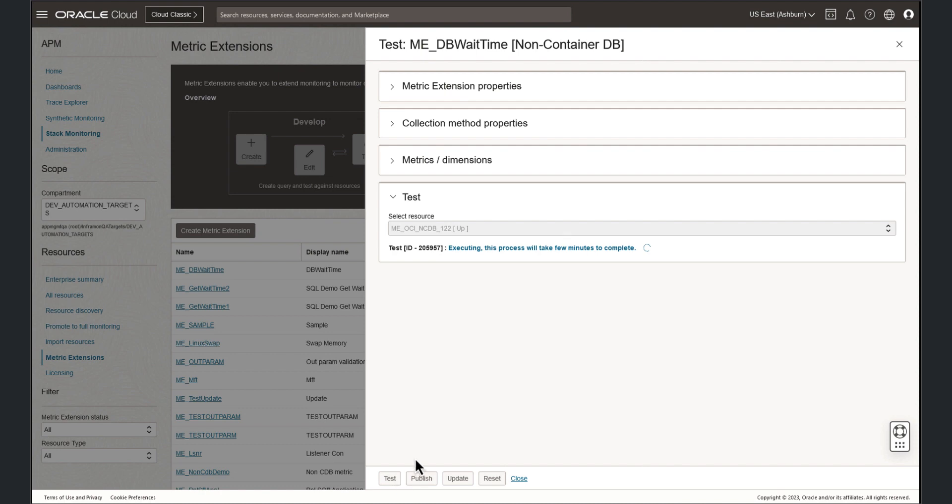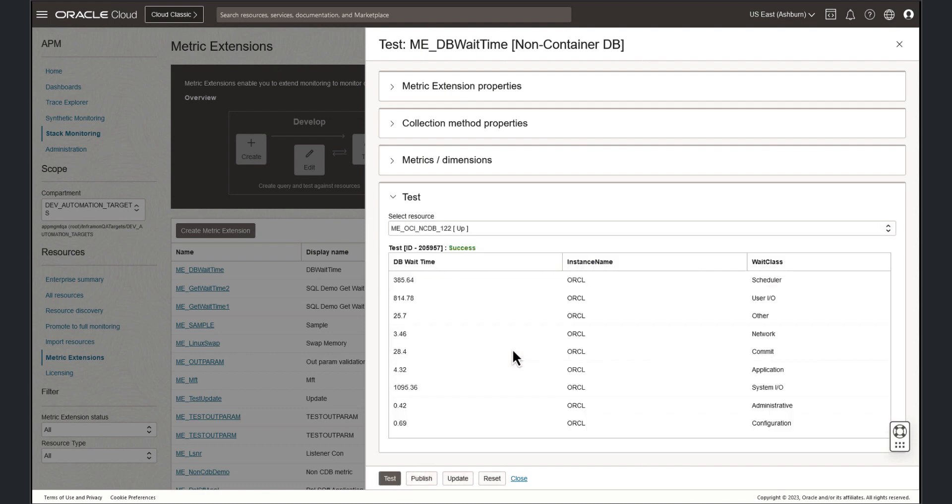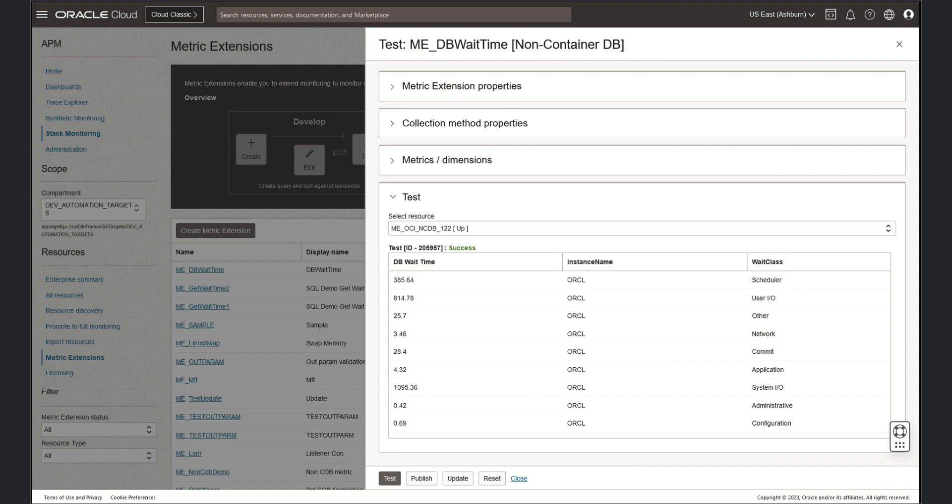Testing a metric extension can take a few minutes. Once the test completes, the results will be displayed. Here we can see the wait times of each database instance name and the corresponding wait class.